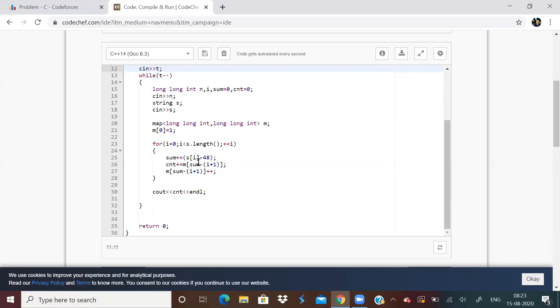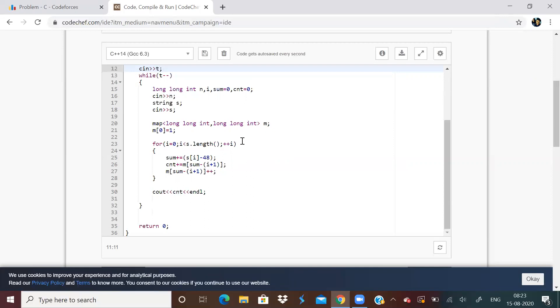Then only we can say sum is equal to length of subarray. We can only say that sum minus length of subarray is equal to 0 when sum is equal to length of subarray. So this map will store all the occurrences of such instances, wherein sum minus length of subarray becomes 0. Initialize m of 0 to 1 because subarray of length 0 will always have a sum 0.